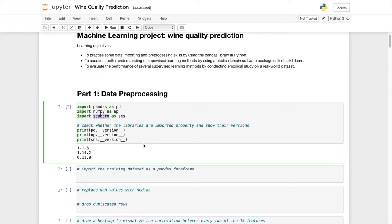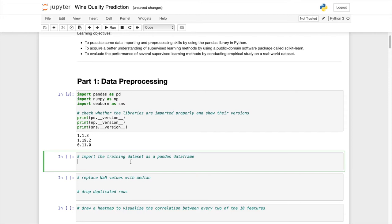Let's import the dataset now which is dataframe_train equals pandas.read_csv wine_data_train.csv.